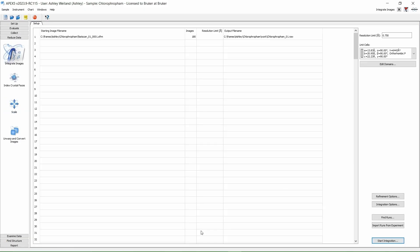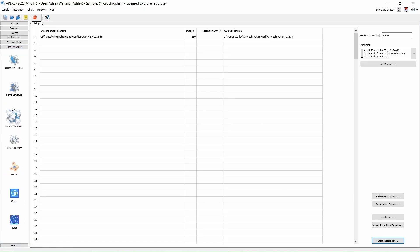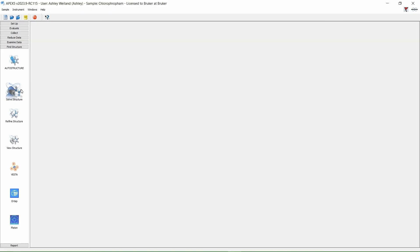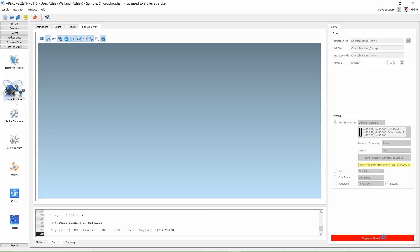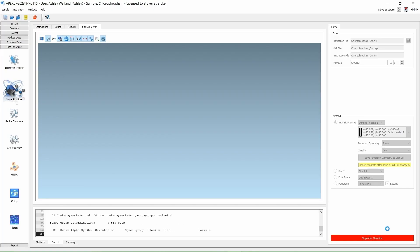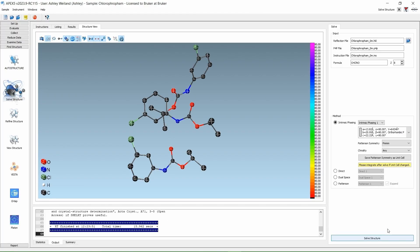We're now going to navigate to Find Structure and then Solve Structure. Because we're going to use Intrinsic Phasing to solve our structure, we don't need to input a space group. All we need here are the elements in our formula and our unit cell. Click Solve Structure. After some thinking, we get a beautiful structure solution of this chloroprofam sample.